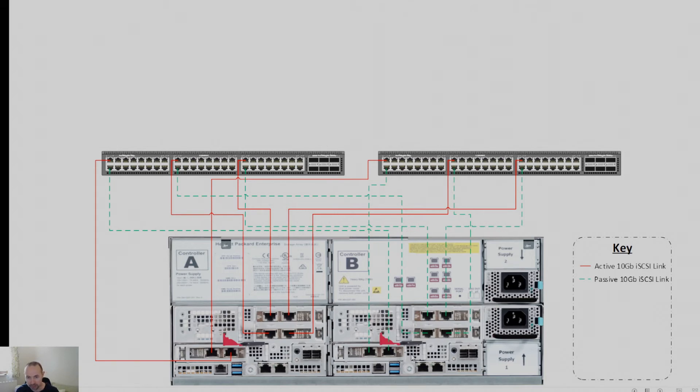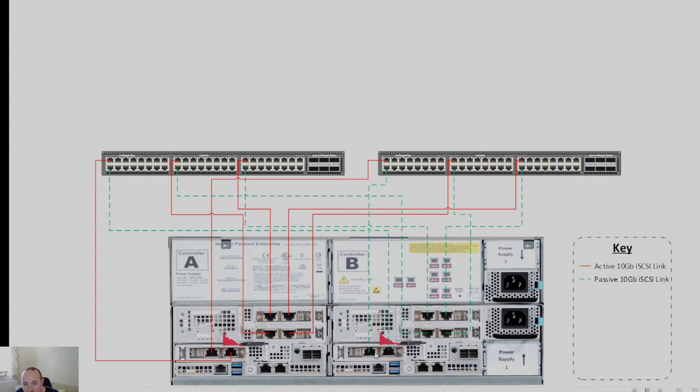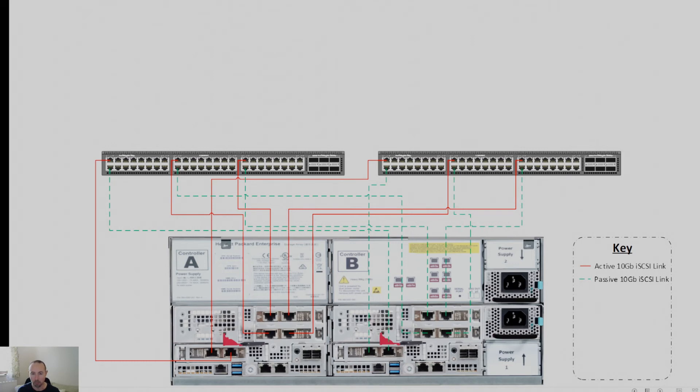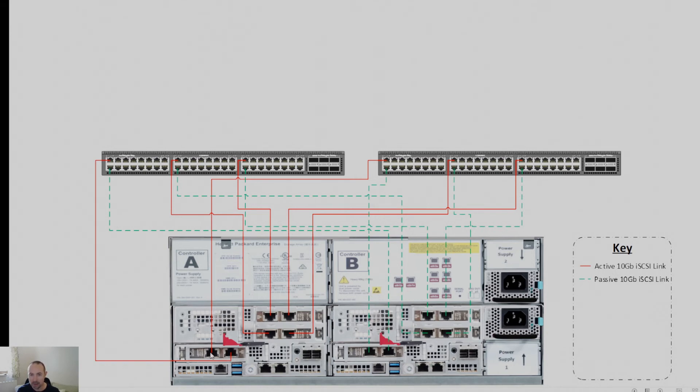And I've done that the same, obviously, with controller B. So controller B in ETH 1A, which is this port here, again goes across to this port here. So that's important that we get the same mirrored ports going to the same switch. So ETH 1A on both controllers goes to the same switch. ETH 1B, again, on both controllers go to the same switch.